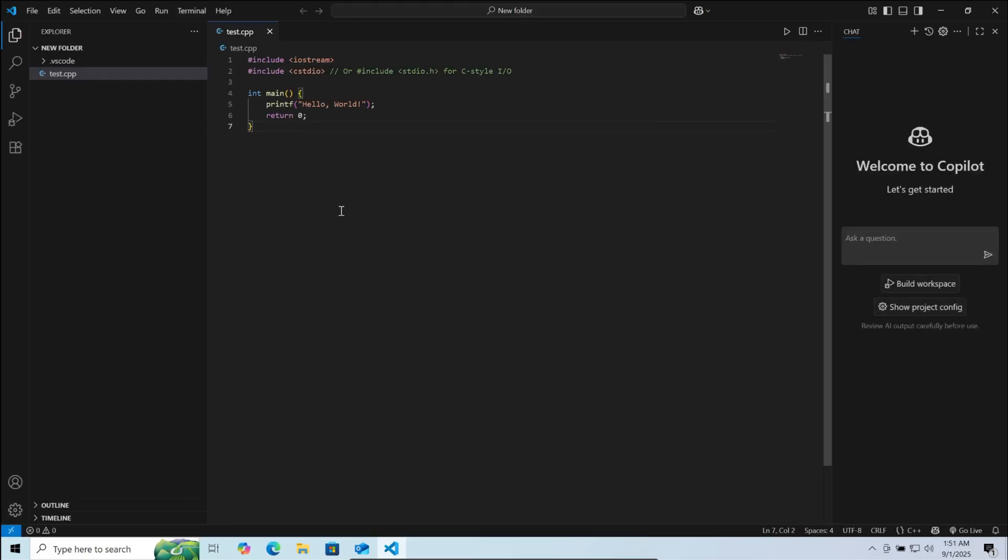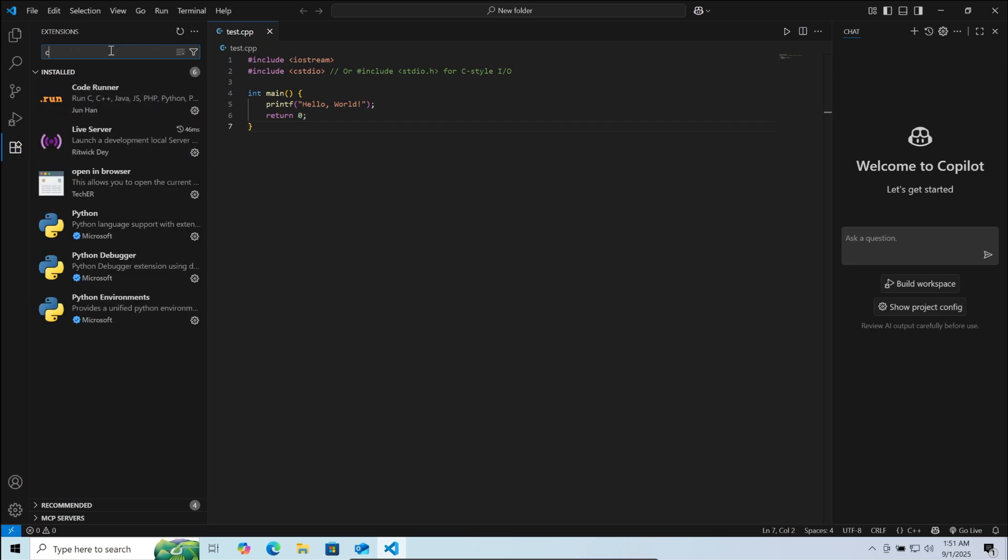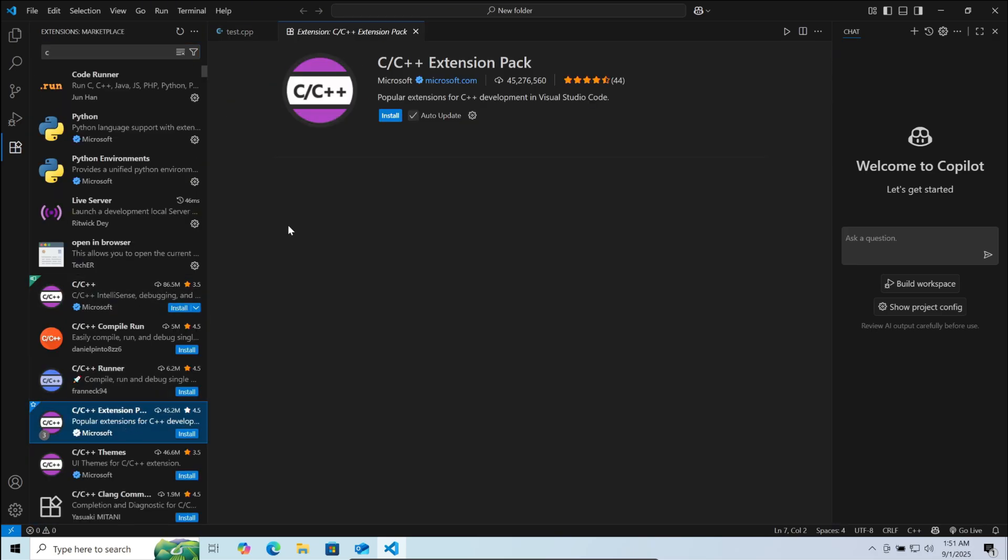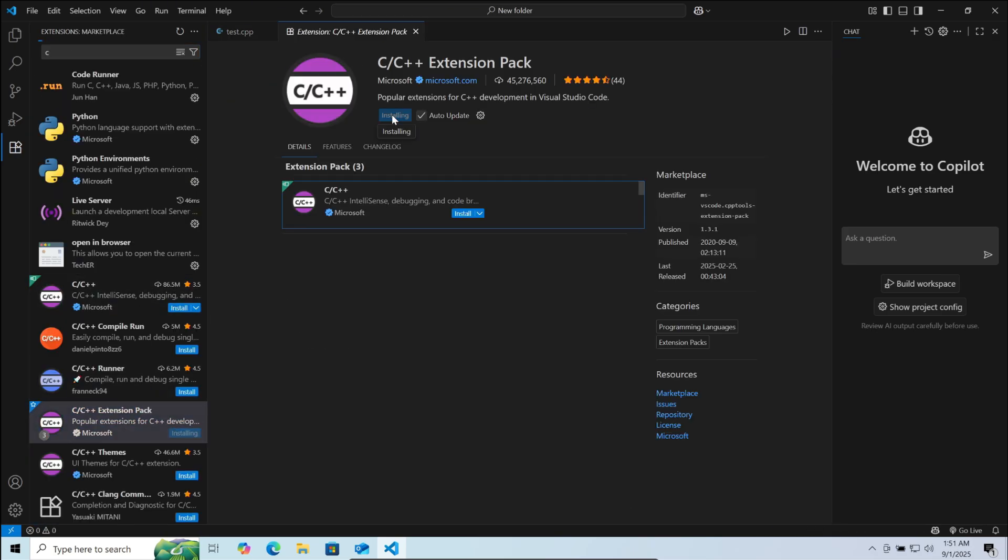Here on your left, click on extensions. Here search for C. You can see a C C++ extension pack. Click on it and install it.